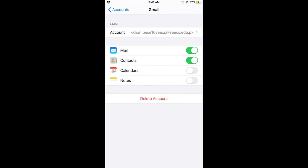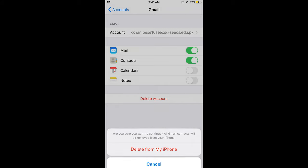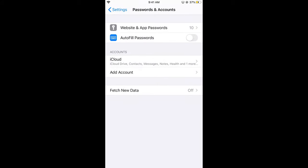If I want to log out, just go and tap on delete account. Delete from my iPhone. Are you sure you want to continue? All Gmail contacts will be removed from your iPhone. Just go and delete, so here it is deleted.